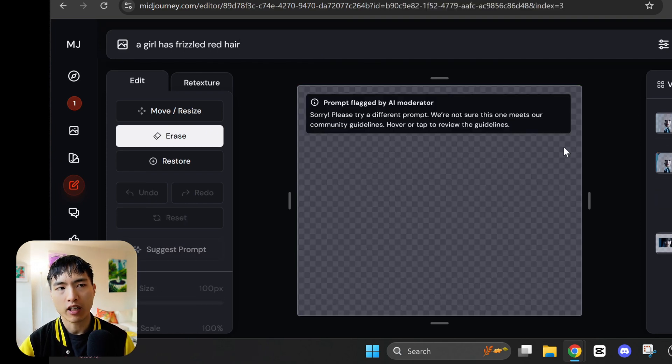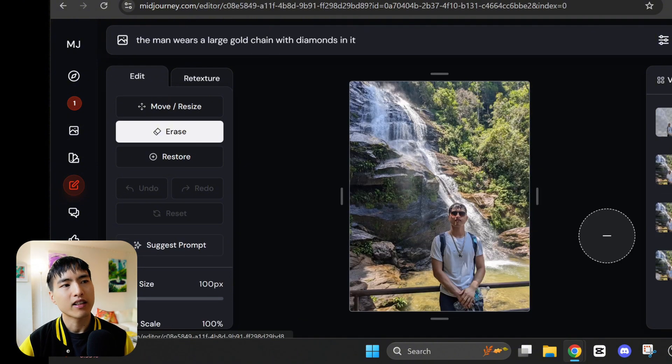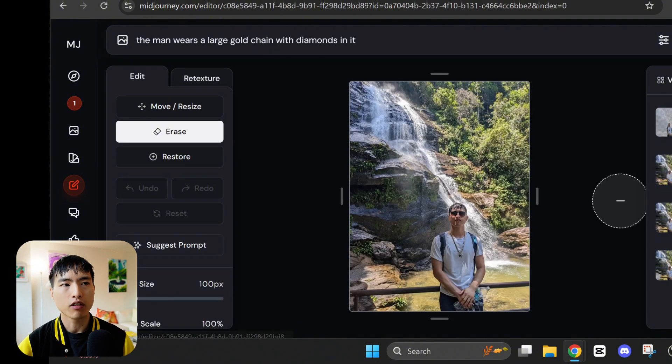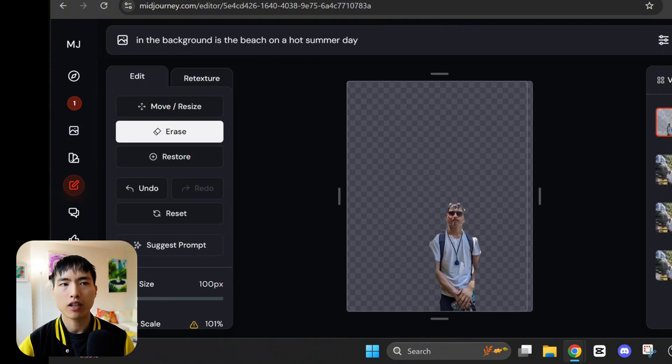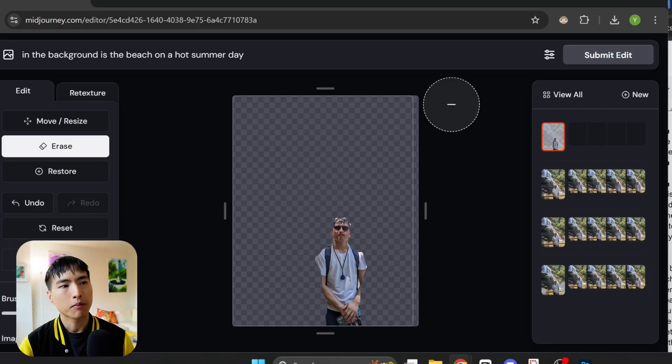Anything that changes the appearance of a person seems to be out of bounds. I wasn't able to change the hair color or hairstyle of these pictures. In this case I tried to remove the background and replace it with a beach and it wouldn't let me do that either. So they're playing it very safe with this feature release.